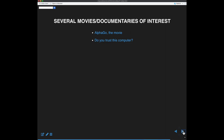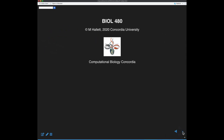I'd recommend AlphaGo on Netflix and 'Do You Trust This Computer?' — both are good films showing where deep learning is going. Now I'm going to switch to hand notes to look at the particulars of deep learning, where today we'll classify microscopy images.